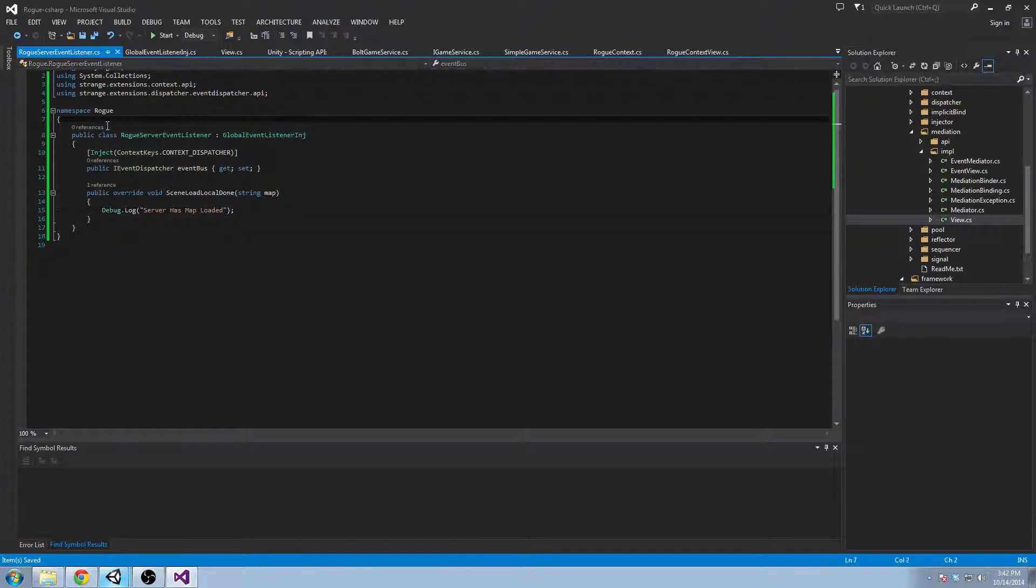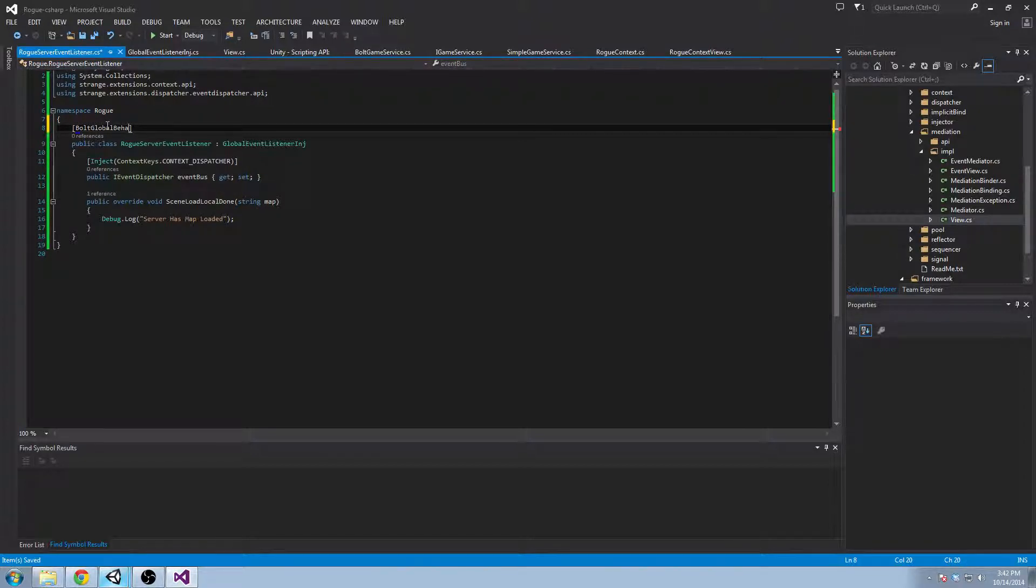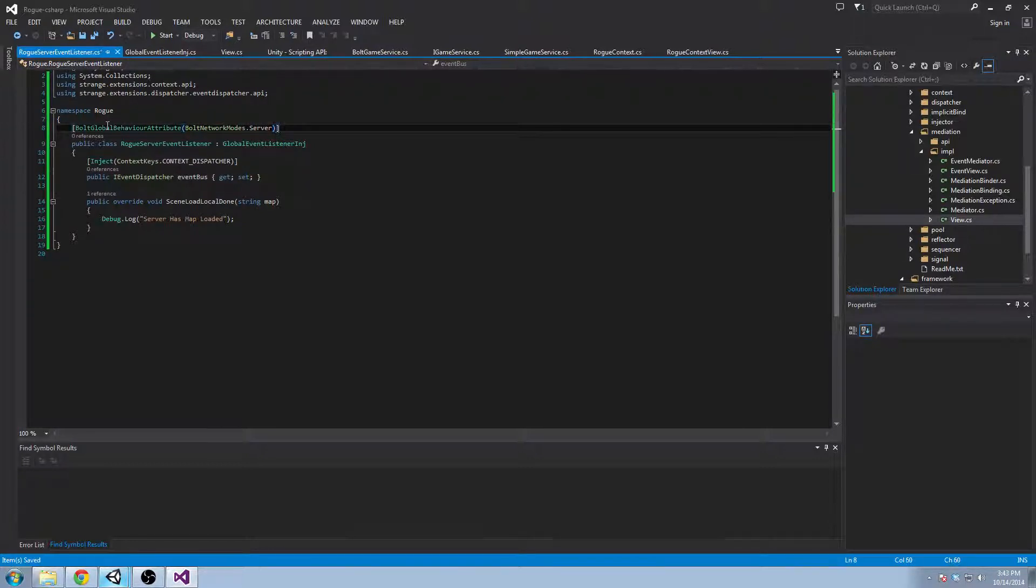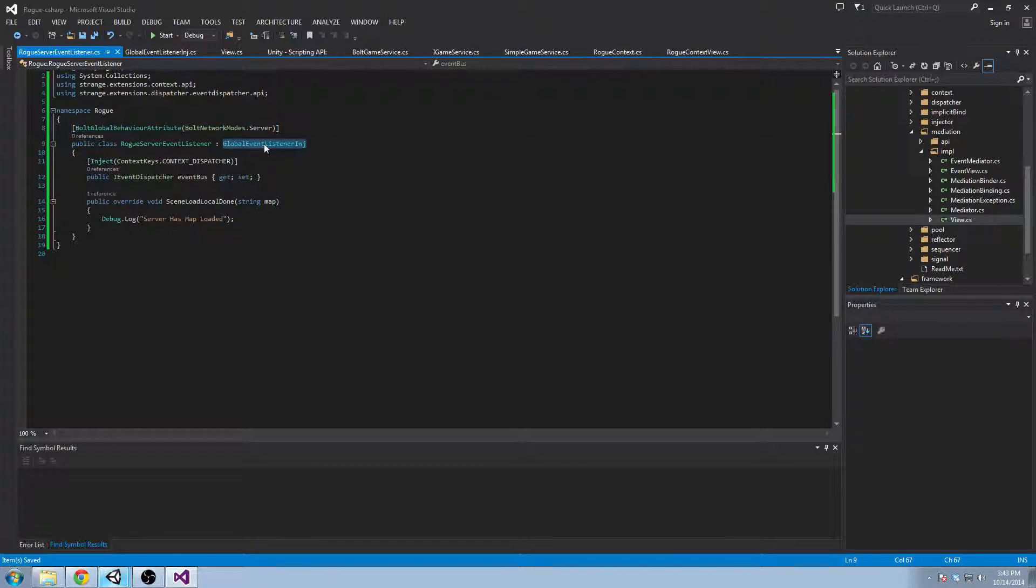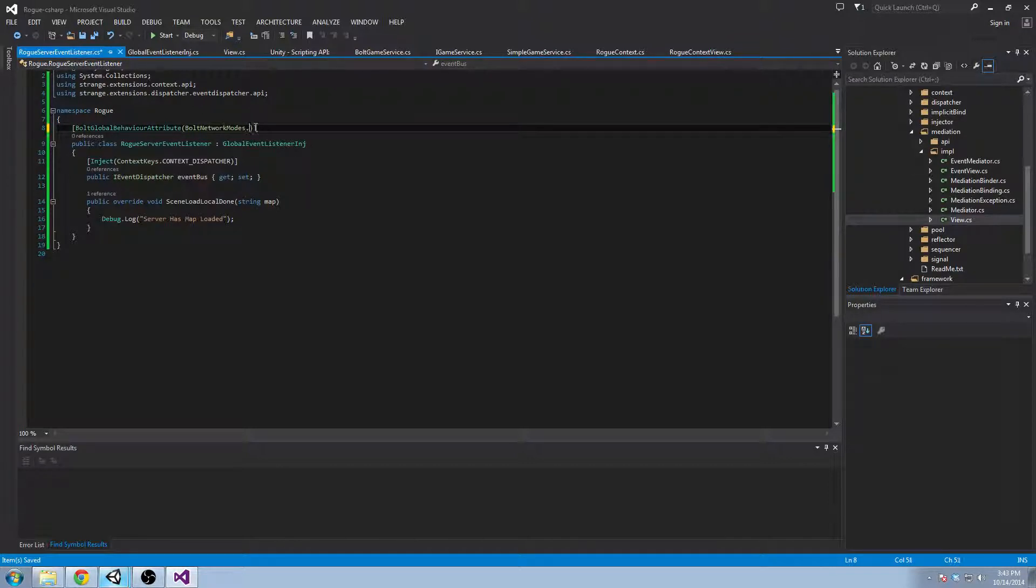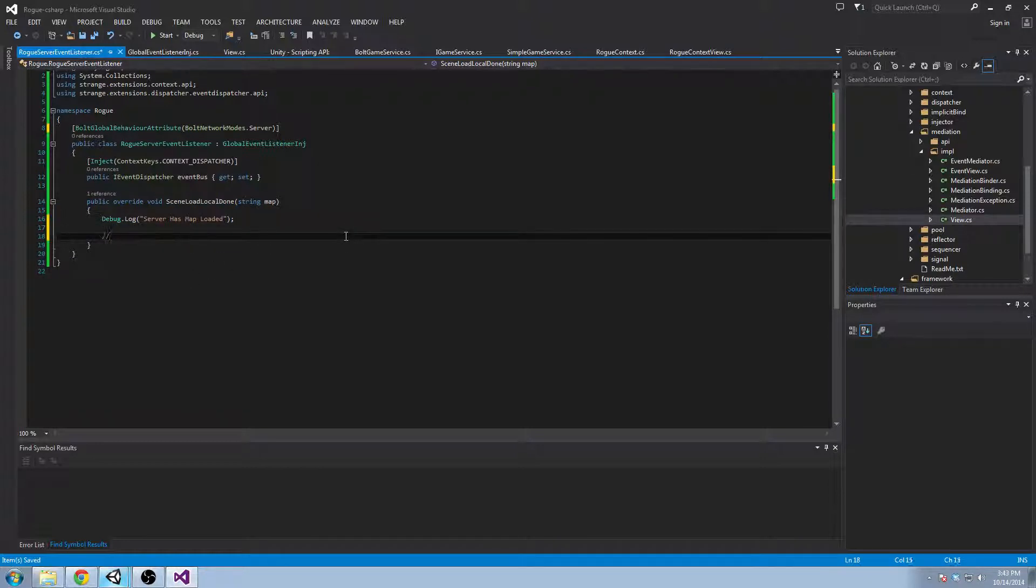But something else we need to do is add this attribute and this is the Bolt global behavior attribute. This is the reason why we don't get control of the instantiation. Bolt looks for things that have a Bolt global behavior attribute that are global event listeners and it just manages it for you. So you can tell it that it's a server only script or you can tell it that it's a client only script. And I mean if the local scene is done, the server is the one who should instantiate its entity. So you might say something like entity equals bolt network instantiate bolt and then you need to have a prefabs.